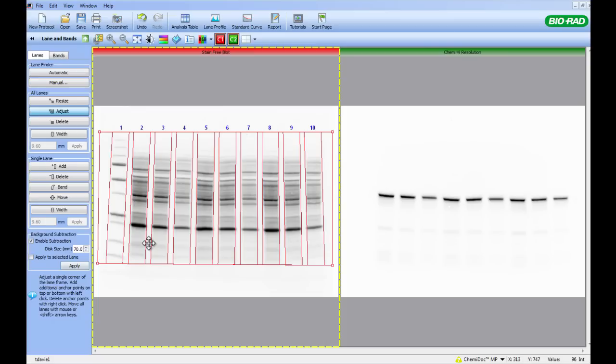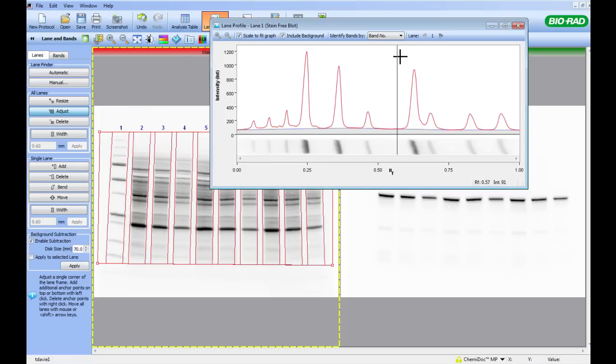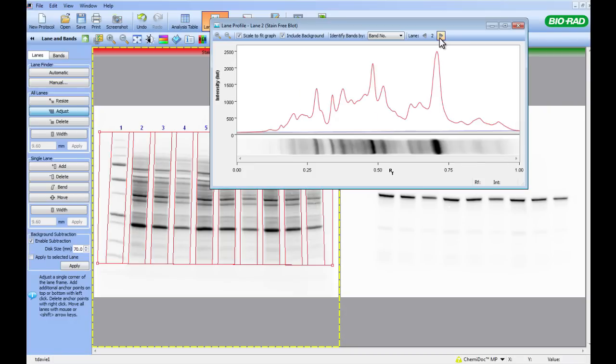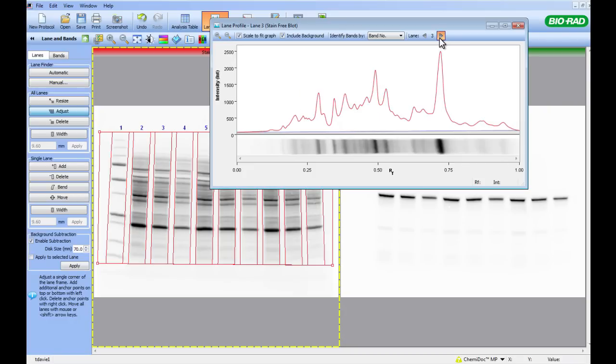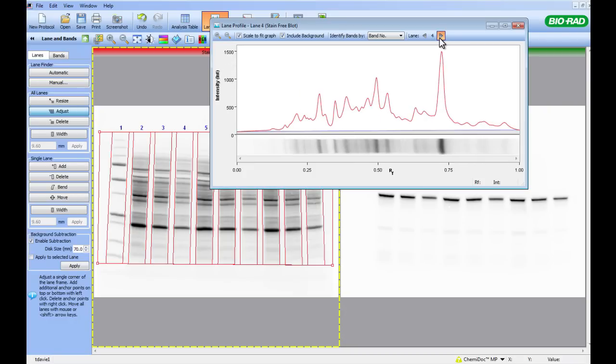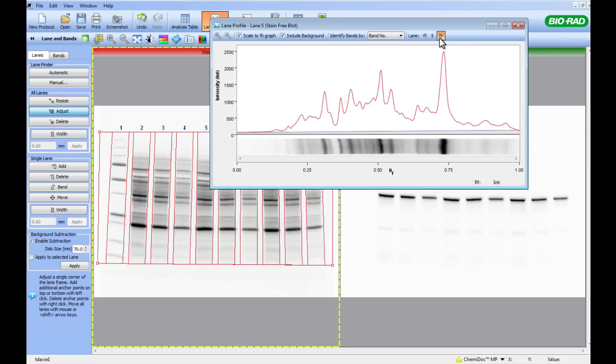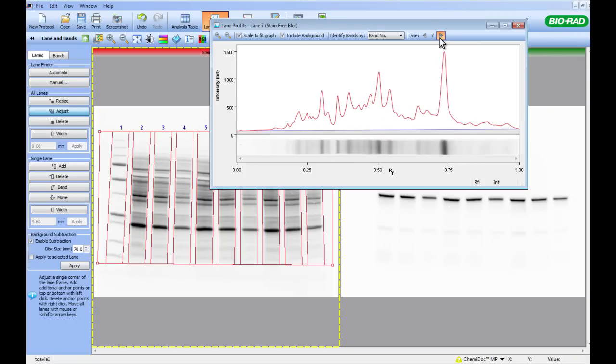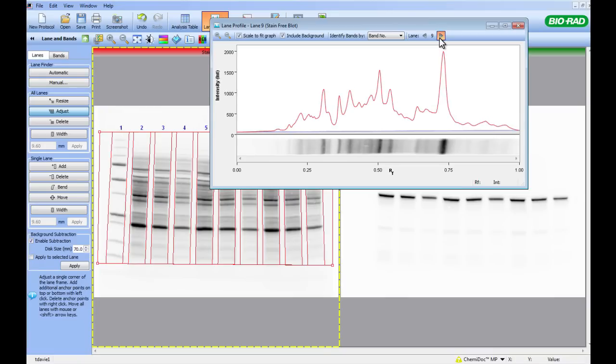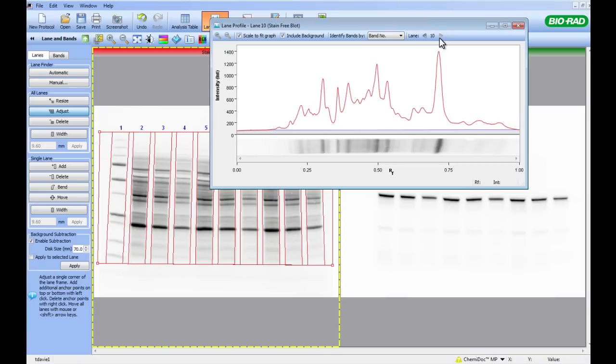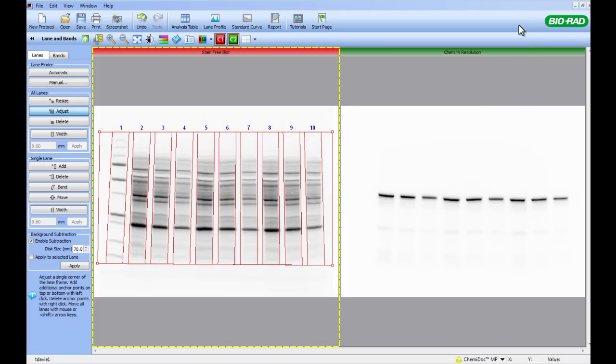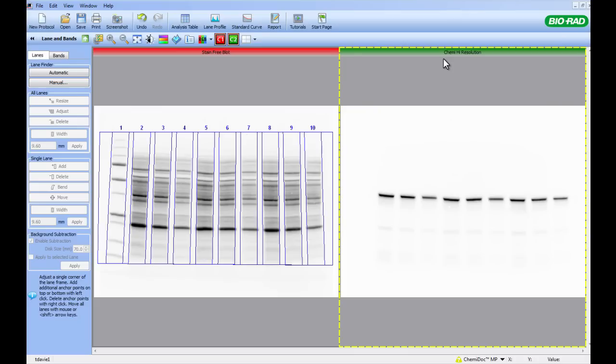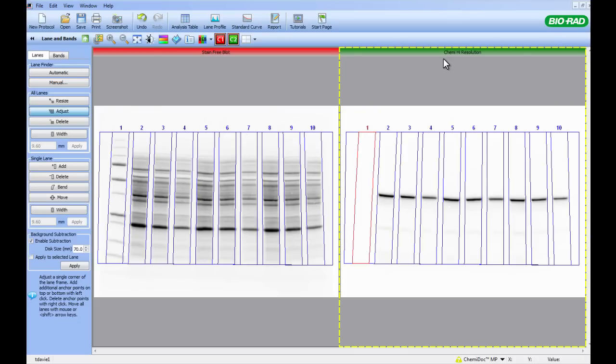To make sure that this has had the desired effect, click the Lane Profile button and then scan through each lane and make sure that the grey section underneath the red lines is similar. If not, adjust the disk size accordingly. When you are happy with this, close the Lane Profile box and copy and paste the Lane Frame from your stain-free blot to your chemiluminescent image by using Ctrl-C and Ctrl-V.